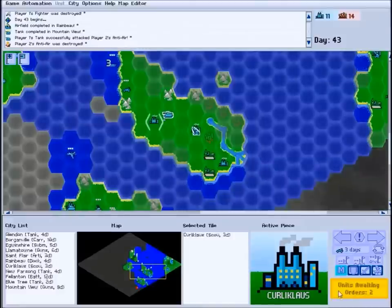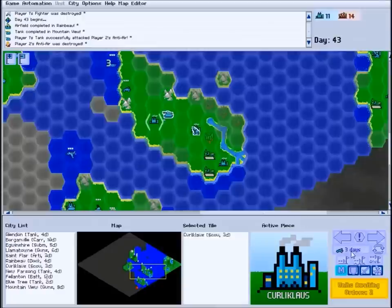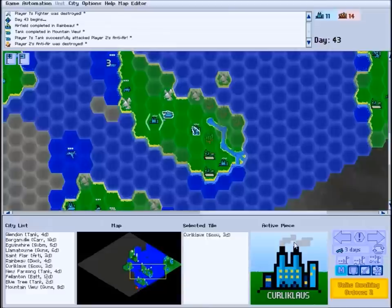Now, while we have a city selected, let's describe the build menu that we've been skirting around. As mentioned before, in order to open a city's build menu, we can double-click its name in the city list, or in the selected tile panel,